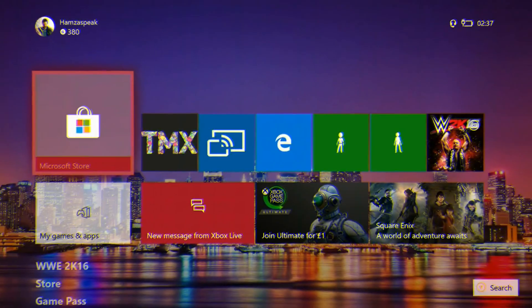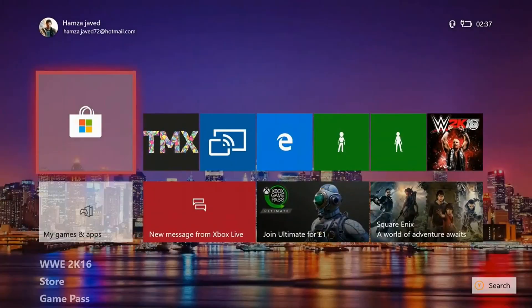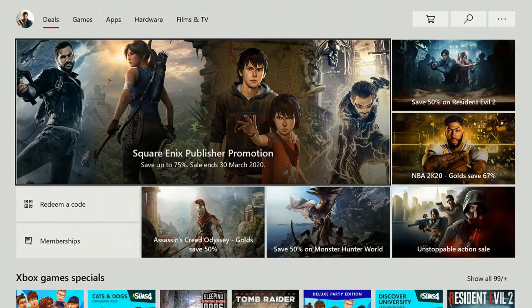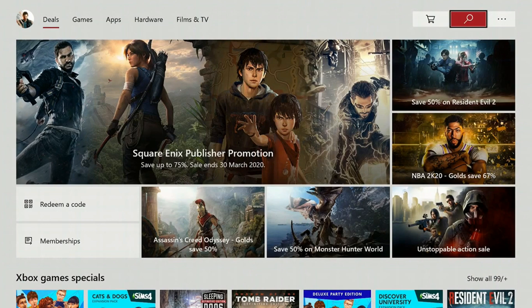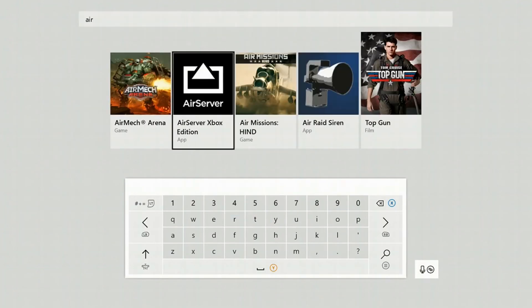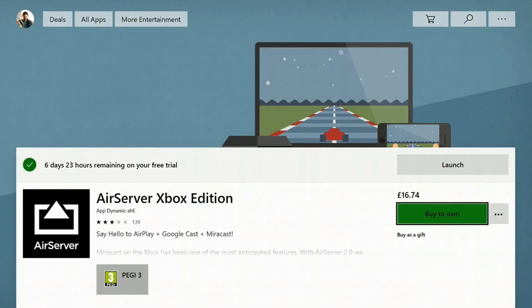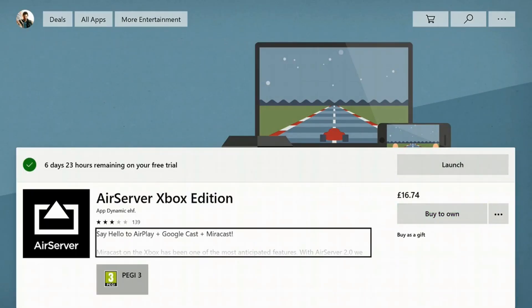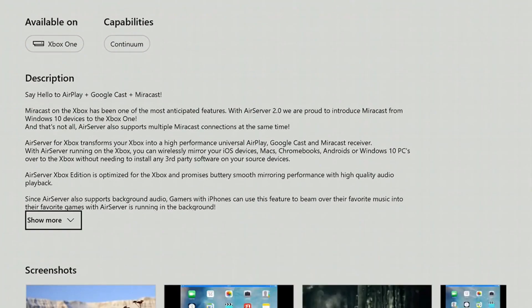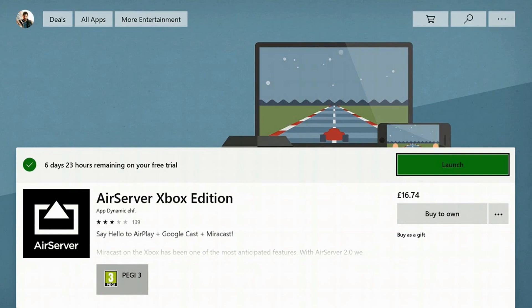First thing first, you need to download one app for your Xbox One. We are on the Xbox One screen and you just need to open your Microsoft Store, tap the search icon, and search for the app called 'Air Server' — this is the app that we are looking for. You need to download this Air Server app for the Xbox One.